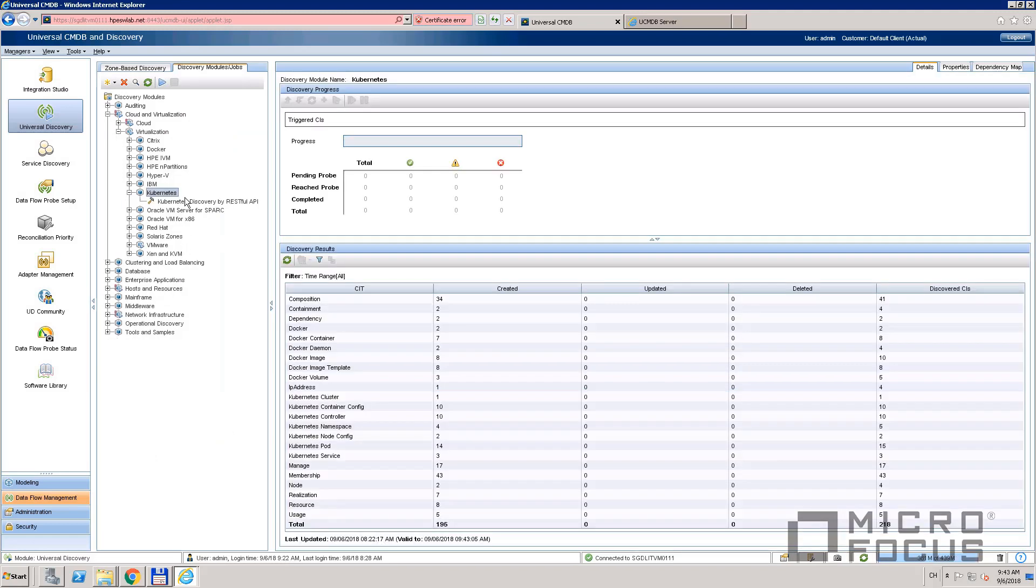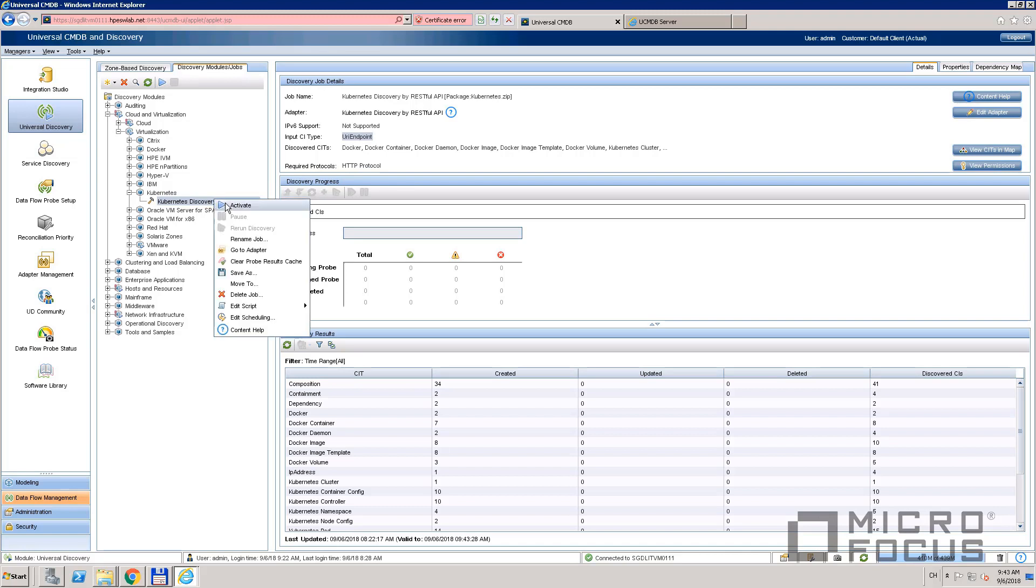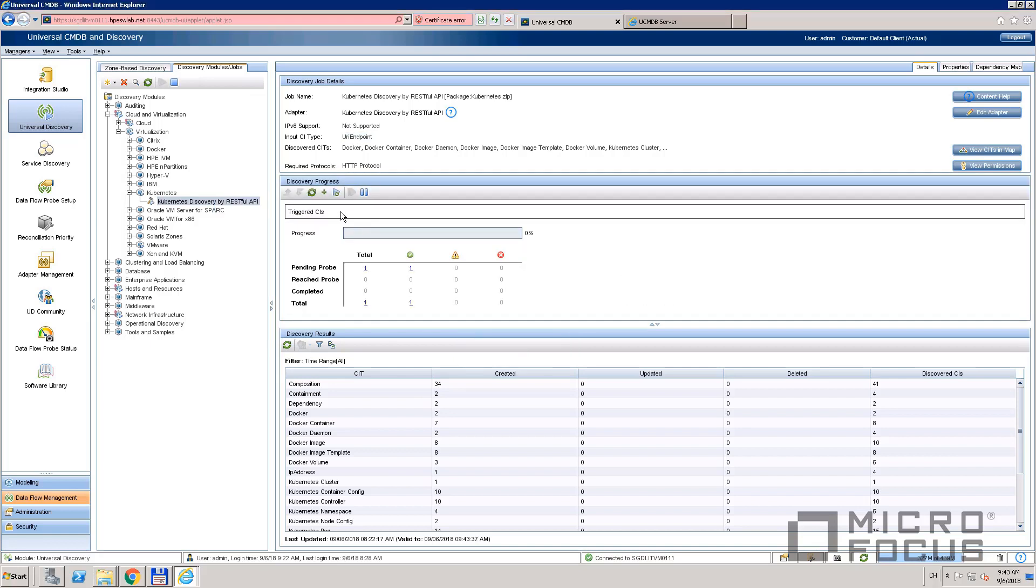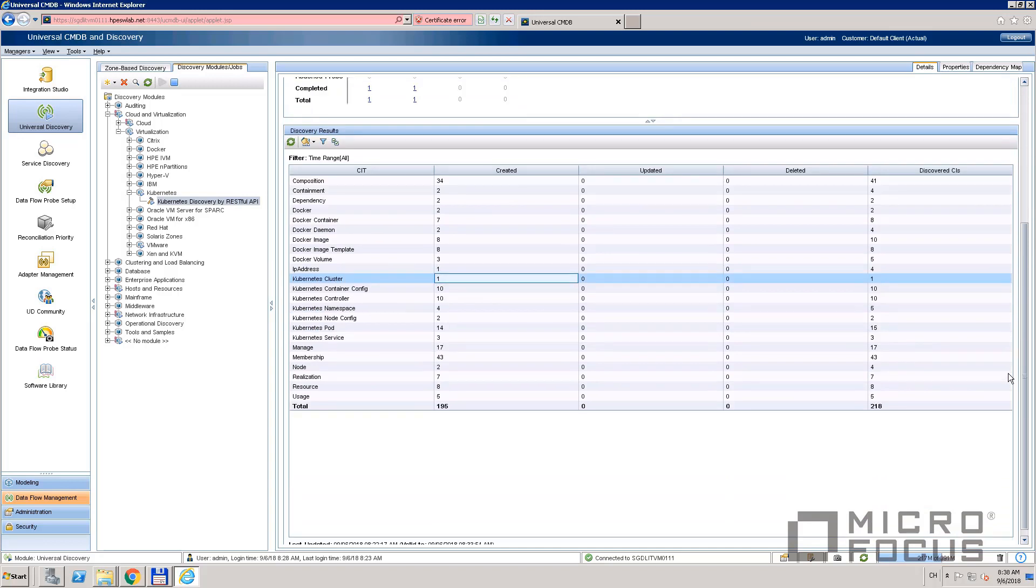Now let's run the Kubernetes discovery by RESTful API job. This is the job to do the real discovery. It's finished now, let's check the results.